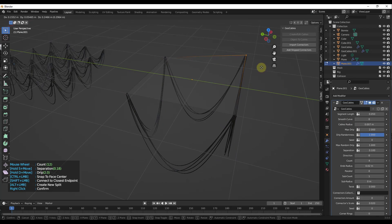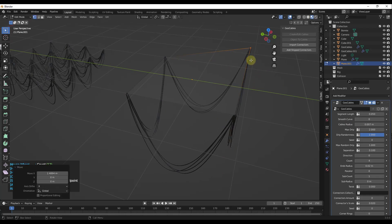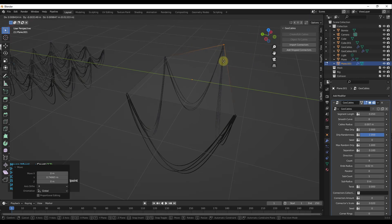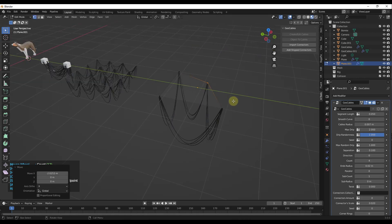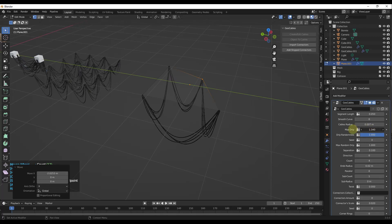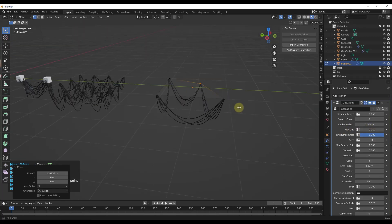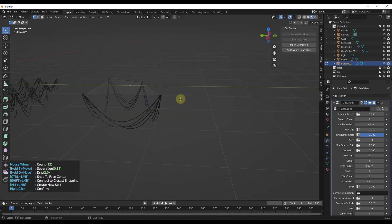Another thing you can do is move into edit mode and actually edit the location of those cables directly. You can use this to live-adjust and live-edit the cables, and because this is based on geometry nodes, you always have access to the settings on the right-hand side of the screen.